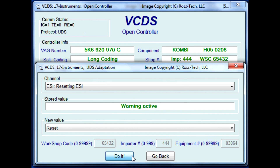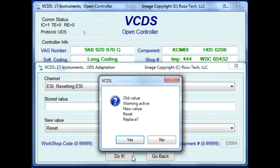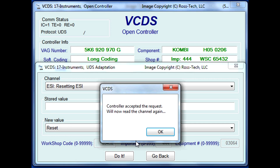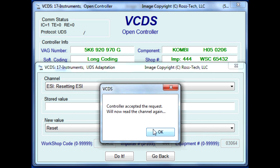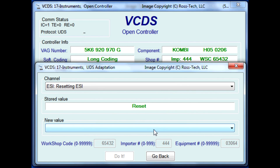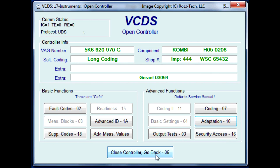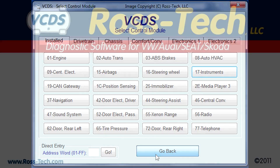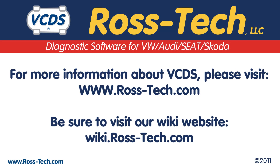VCDS will ask you to confirm — click Yes. A message confirming the change has been made will appear; click OK, then the Go Back button. Now exit out of the instrument cluster. This completes the SRI reset. For additional information on this, please visit the Ross-Tech Wiki website.